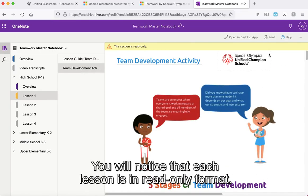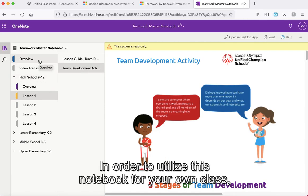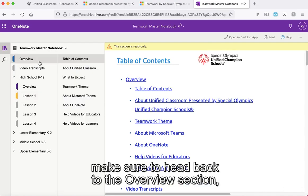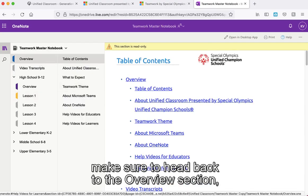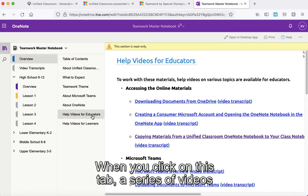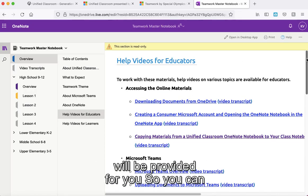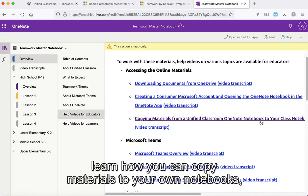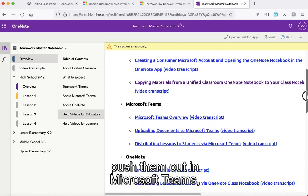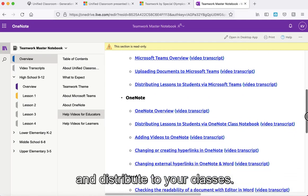You will notice that each lesson is in read-only format. In order to utilize this notebook for your own class, make sure to head back to the overview section and click on the help videos for educators. A series of videos will show you how to copy materials to your own notebooks, push them out in Microsoft Teams, and distribute to your classes.